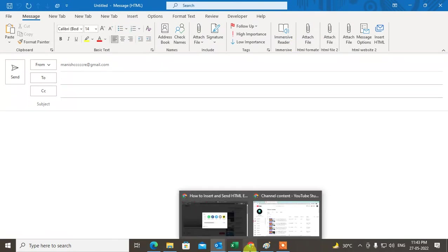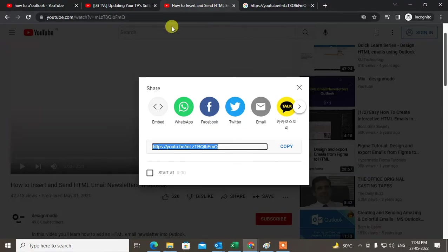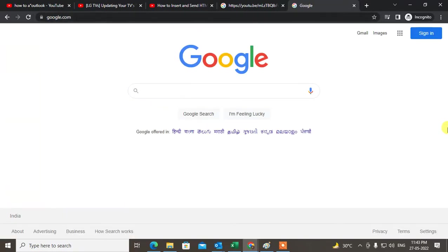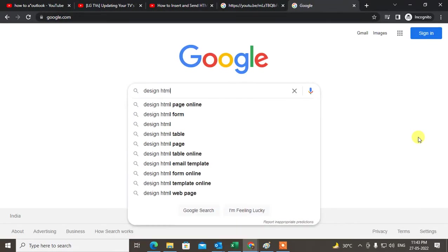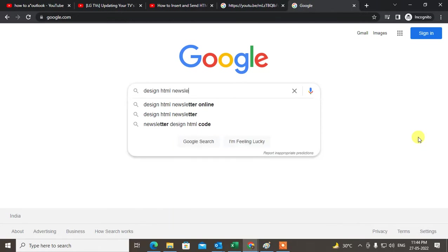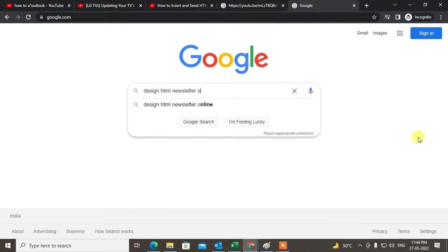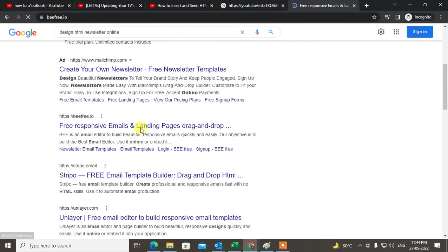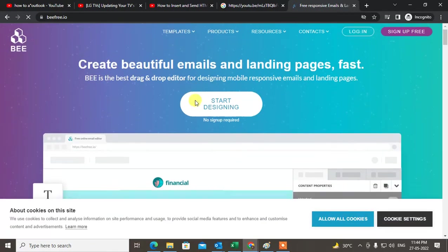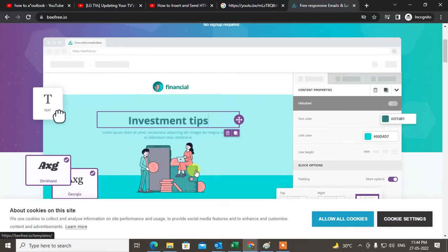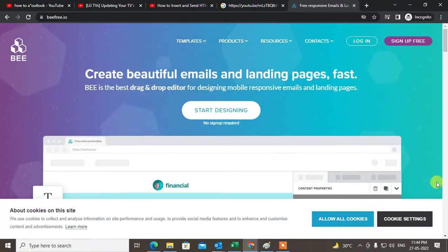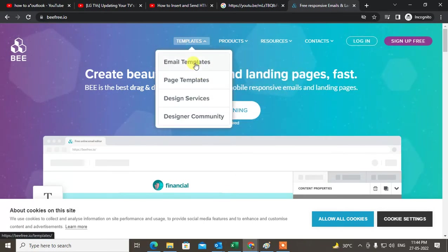Now what you need to do is go to any website where you can design an HTML newsletter. Come to Google and search 'design HTML newsletter online'. There are thousands of websites where you can create an HTML newsletter. Create it — you can insert YouTube videos or any other videos there.